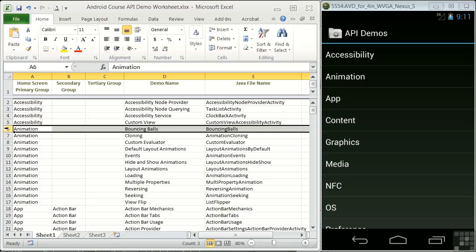And it's also a challenge to find the source code associated with a given feature. To help deal with this complexity, I've developed an Excel worksheet, shown here on the left, which is included in the working files for the course. It details all the levels of demo organization and shows how each demo relates to the app Java source code. Let's take a look at how it's organized.